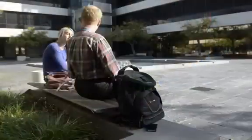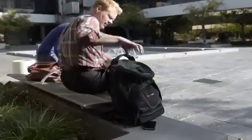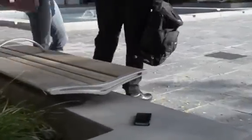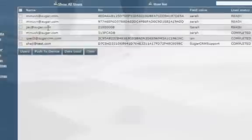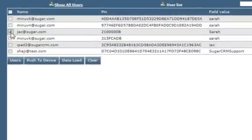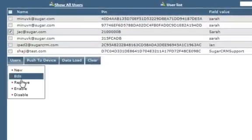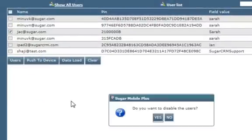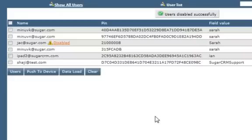With Sugar Mobile Plus, you can relax, knowing that your data is encrypted and that Sugar includes remote delete capability. If your mobile device is ever lost, your customer information will remain secure.